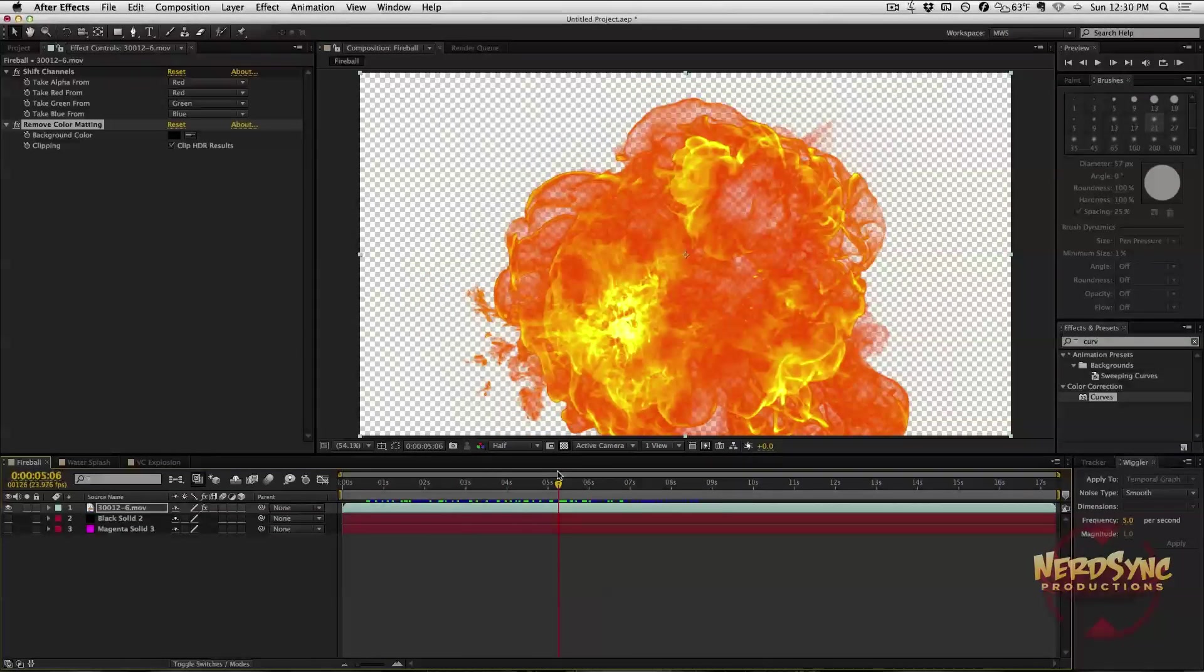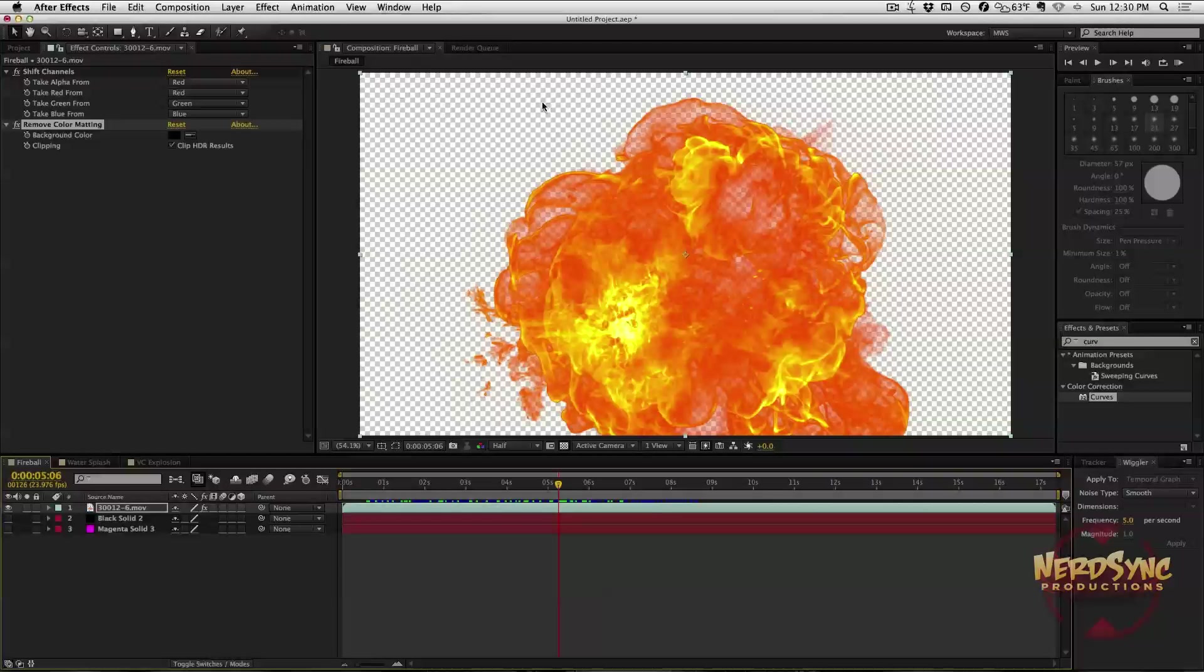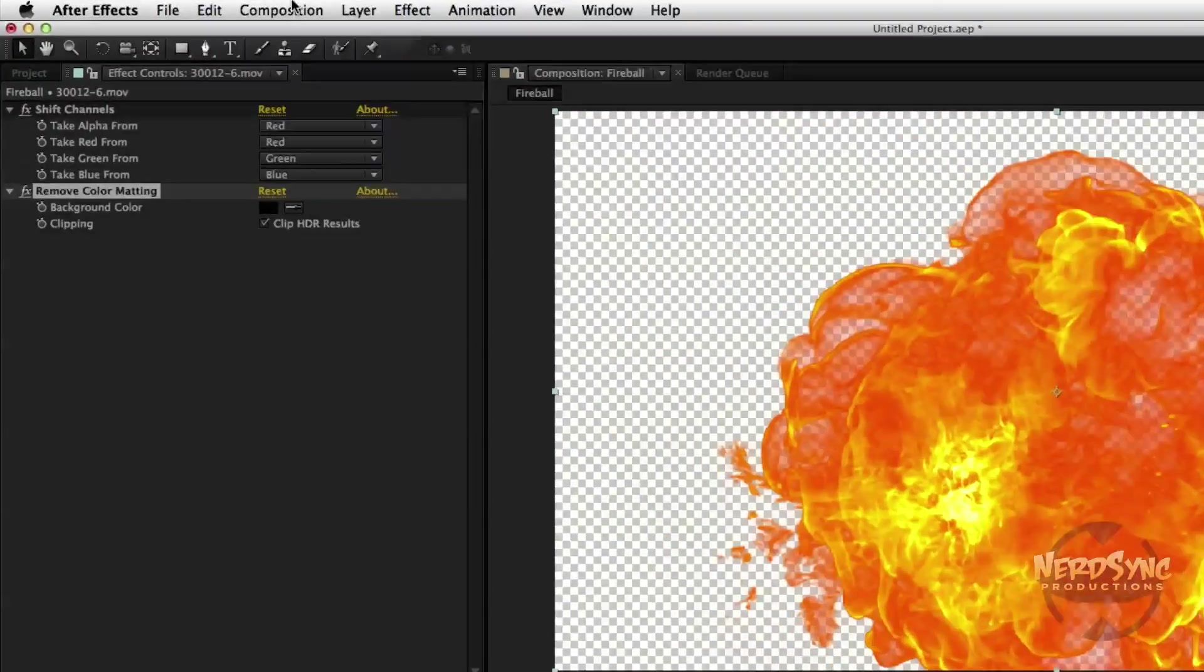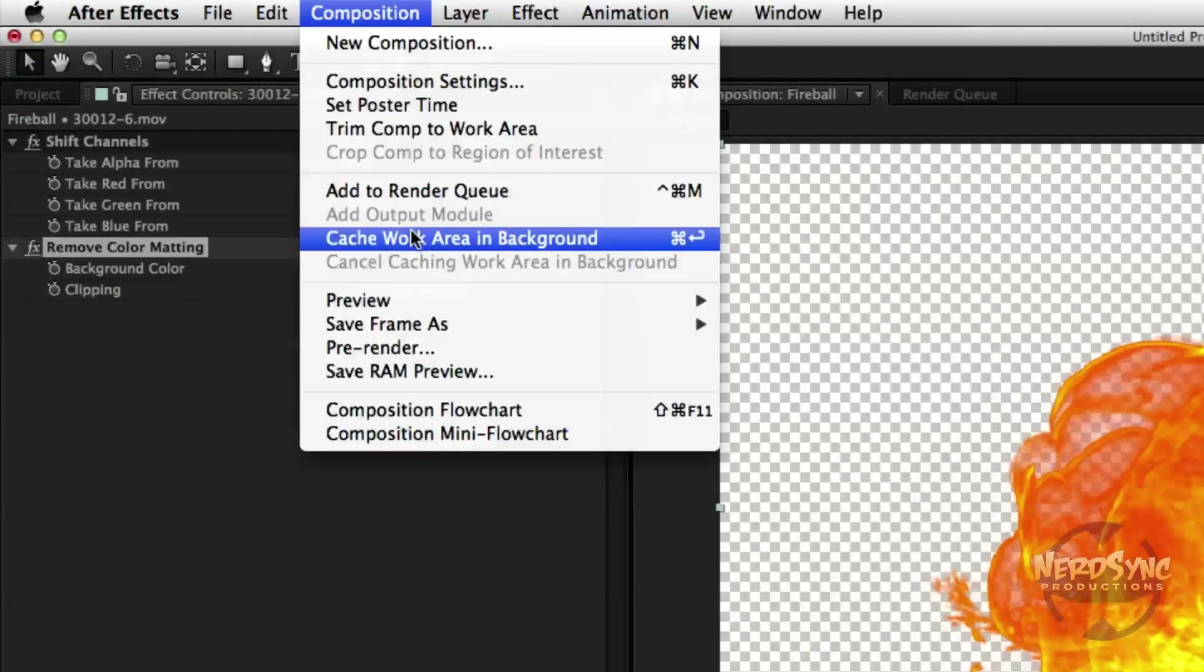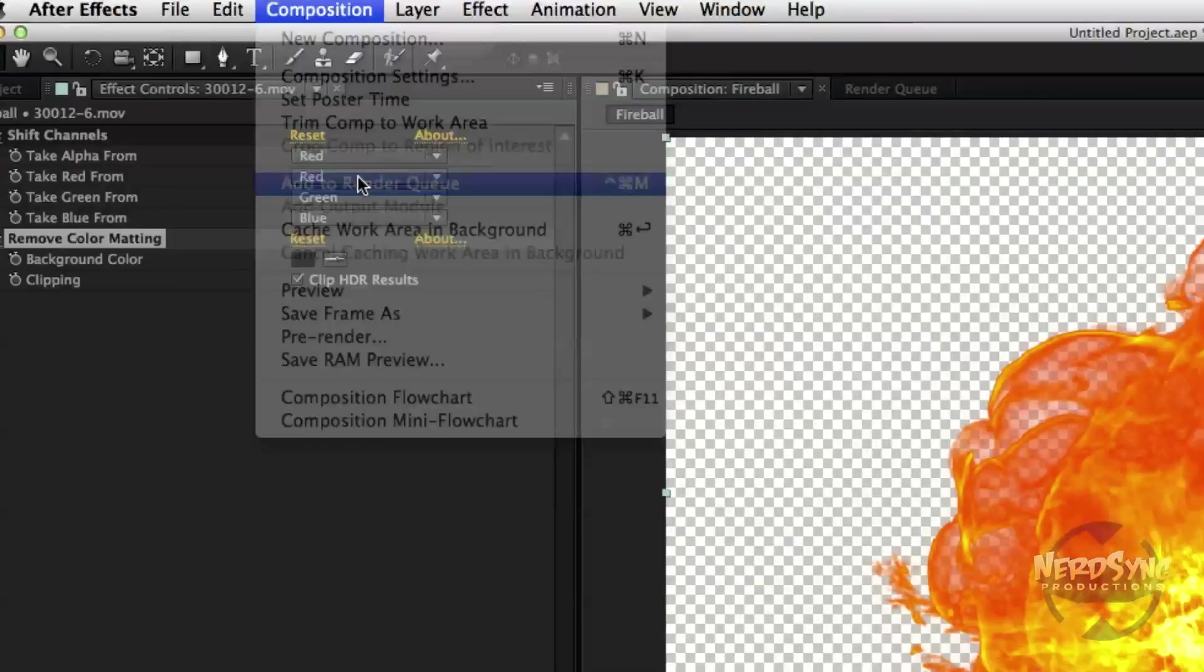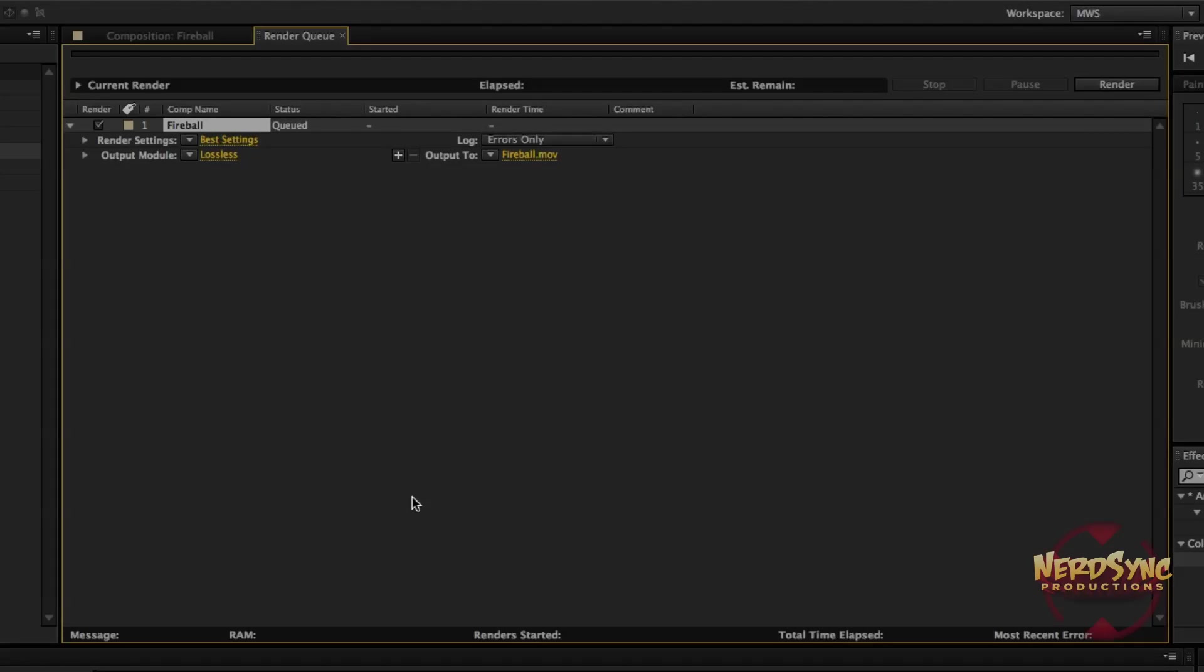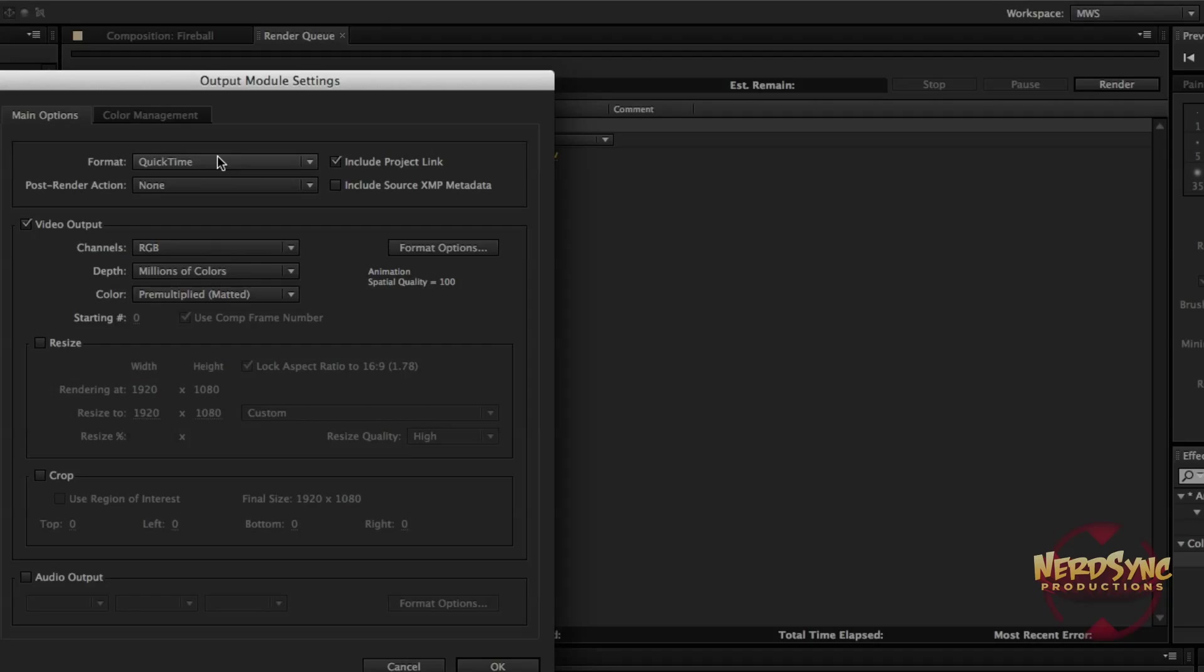This is only about half of the process because now we need to output it. We need to render it out with this transparency, and only a couple formats will do that. We're going to go ahead and go to Composition, Add to Render Queue. My setup might be a little bit different from yours. I prefer the render queue to be up here because I usually render out large batches of things. Yours might be somewhere down here with all of the layers.